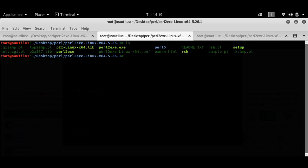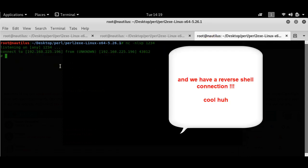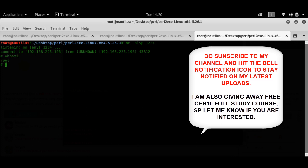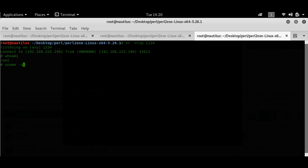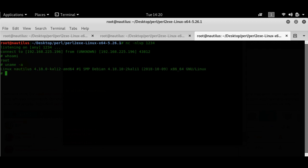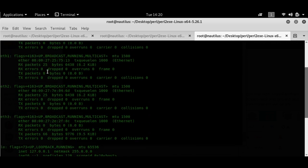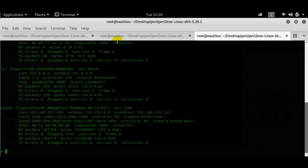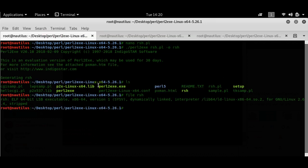In another tab I do an LS, see RSH, and run `./RSH`. Bingo — we have a shell! It's connected. If I do `whoami` I get root. `uname -a` shows I'm connected back to my own Kali system. `ifconfig` gives the network data. I am now connected using a simple reverse shell developed in Perl, with the ELF executable created using Perl2EXE. You can also create Windows executables this way.